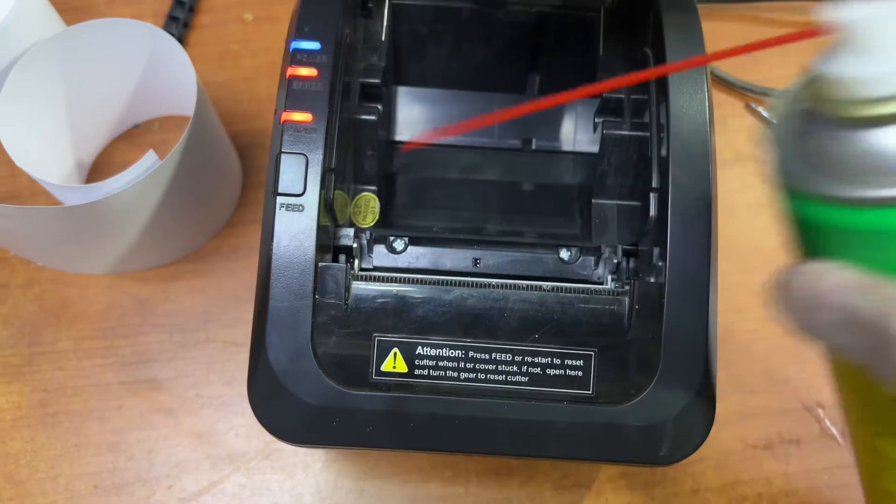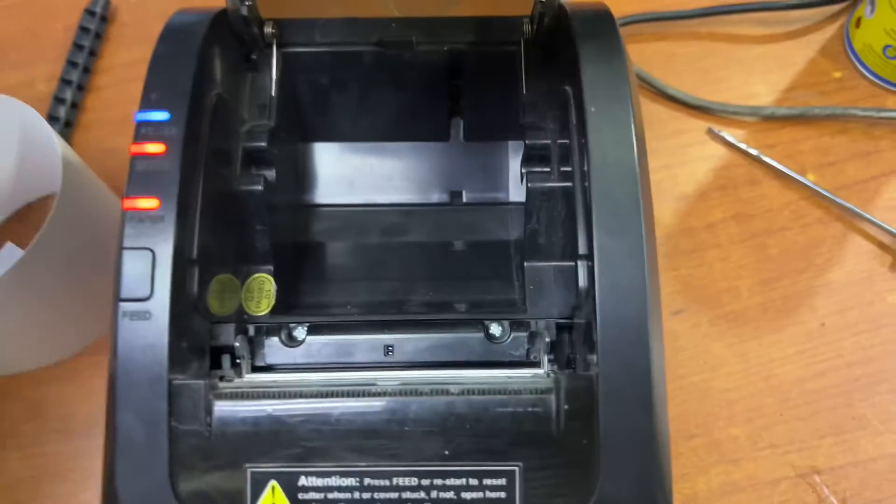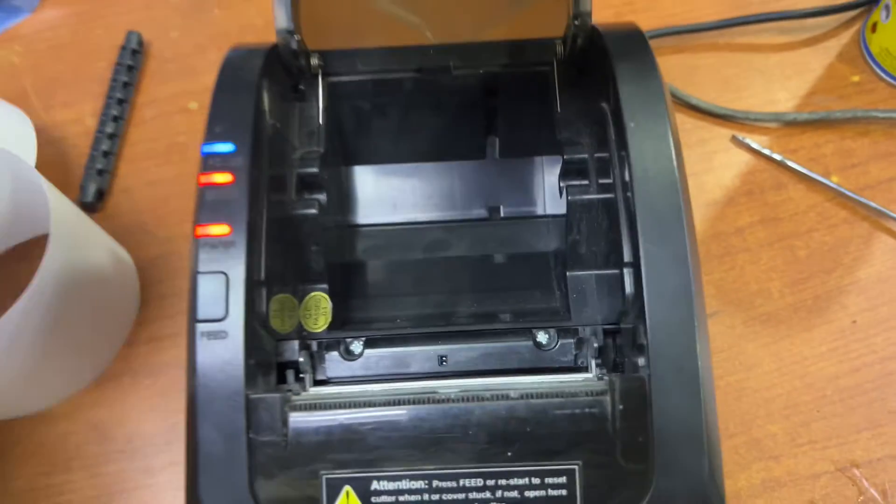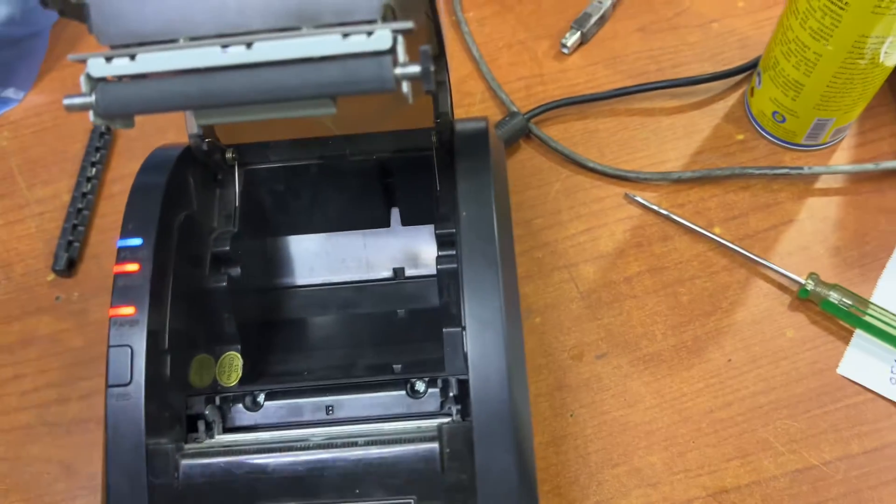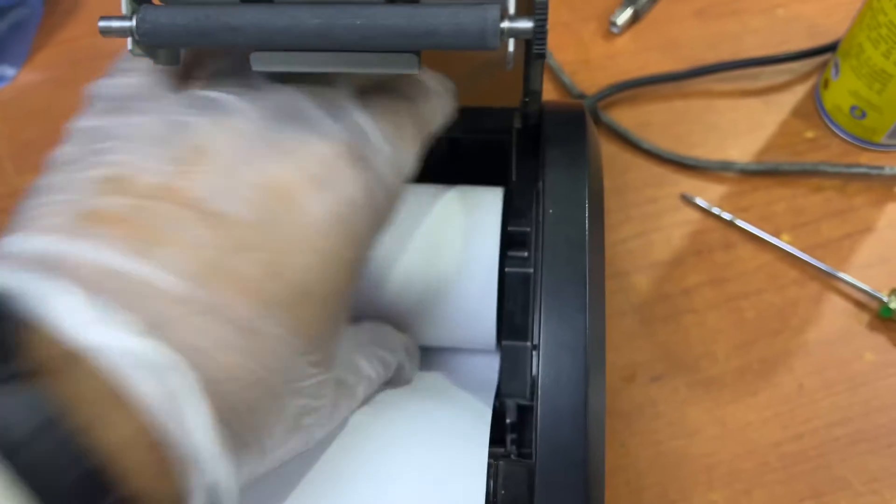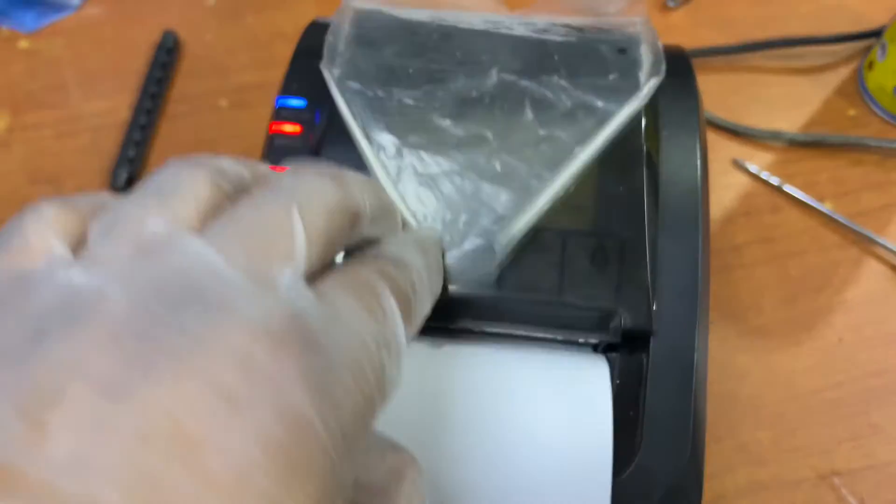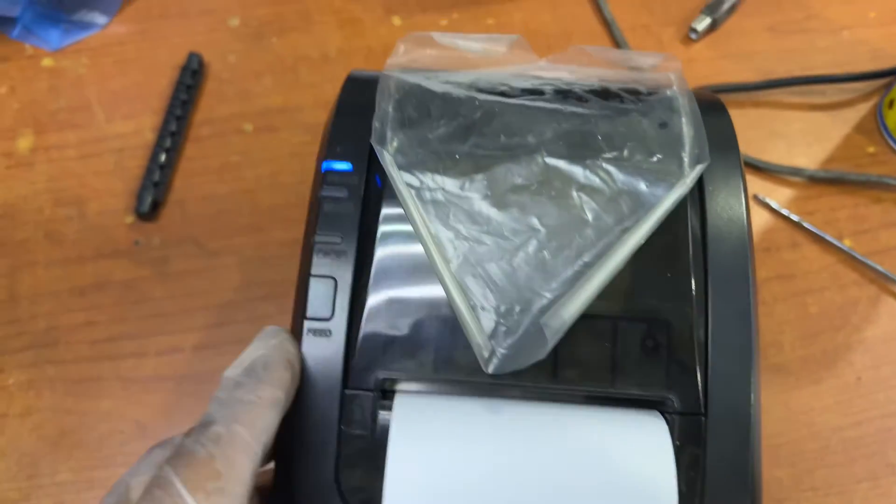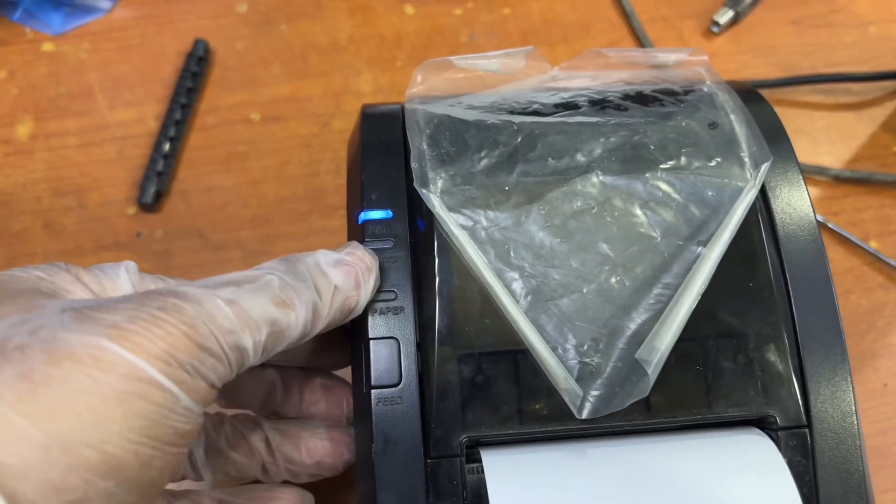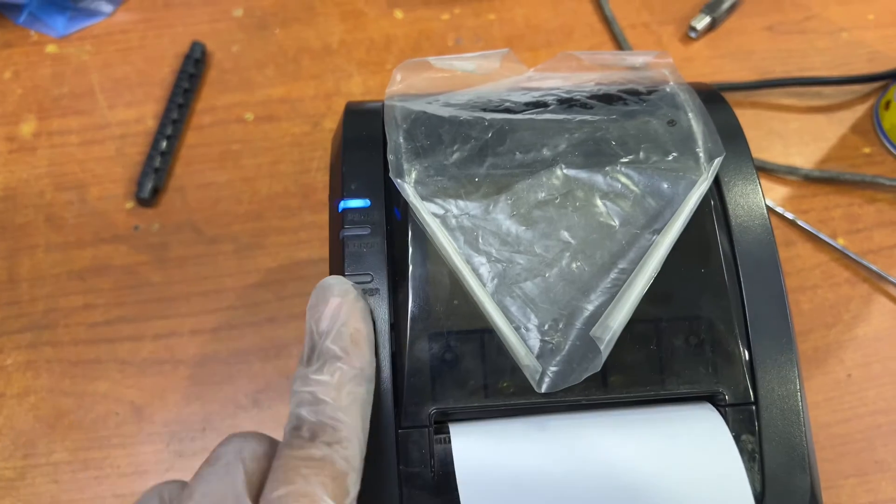And then you have to fix back again this paper roller and then we will check if it will work. This is the initial step if you want to fix your thermal printer point-of-sale. Look, straight away when we close the door, it's gone. There's no more beep in the printer. It's working fine.